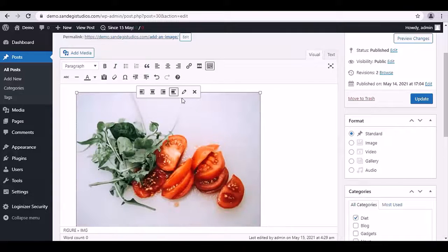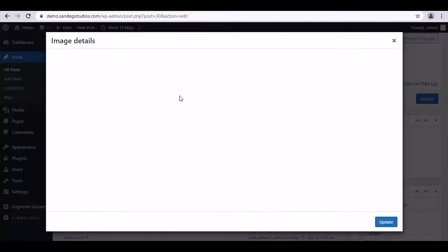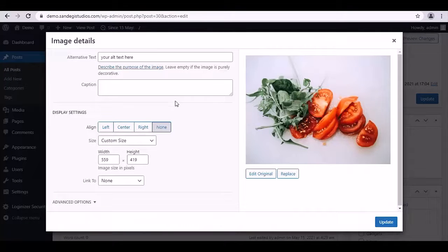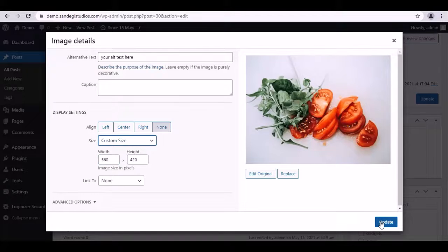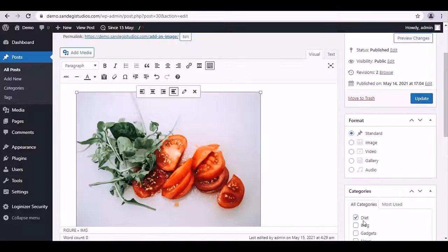Also we have this edit button, click on it. From here you can change its width and height, customize its size, and click on update button. So again,